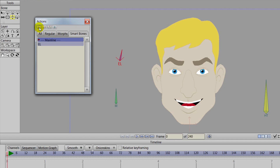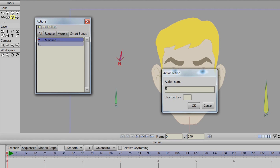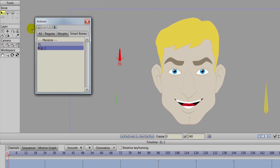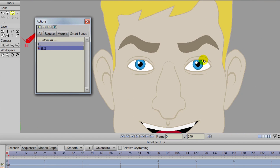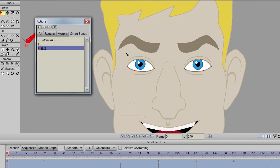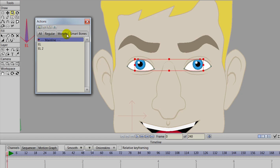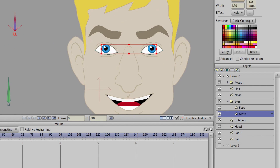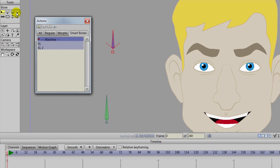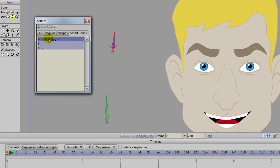We can create a second action for the other extreme — we'll call this EL2. If you do further actions for an action, you always want to number them 2, 3, 4 and so on. We'll select the eyes, hold Shift to select the points, and use the scale points tool to expand upward. Go back out to the main line and use the manipulate bones tool on the bone layer. Move this to the right and we can see now that the eyes widen — so they go from closed to wide. That is what we want.